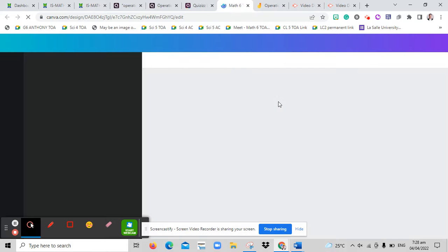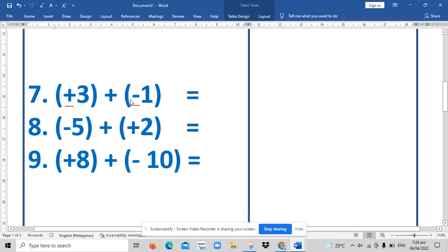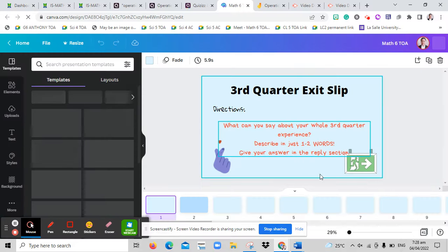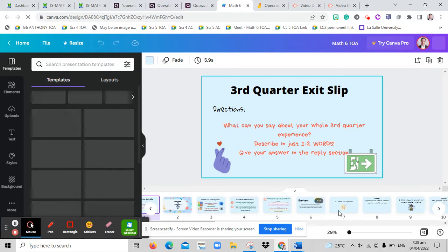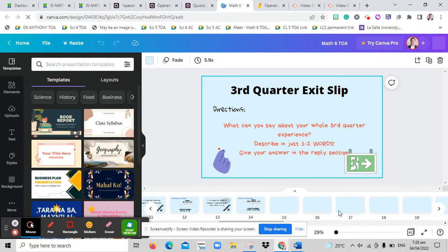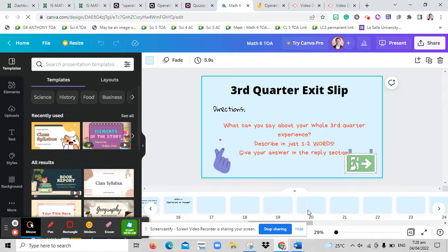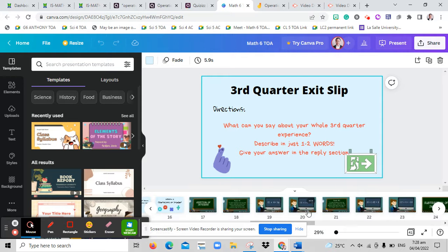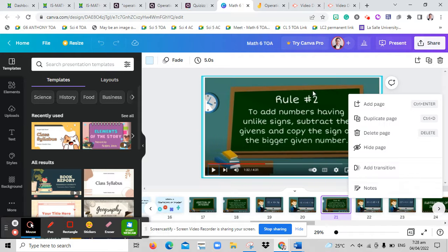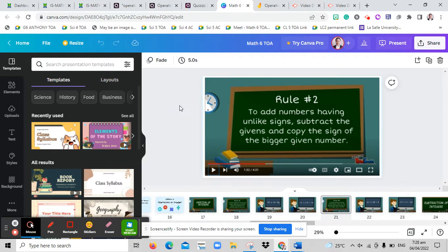According to the second rule of addition, when we add numbers with different signs, what we will do is we will subtract the two numbers — the bigger number minus the smaller number.